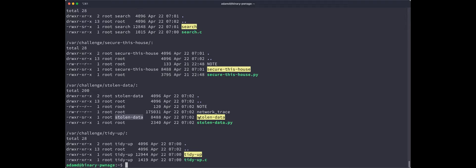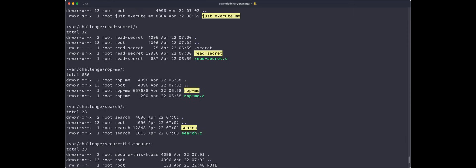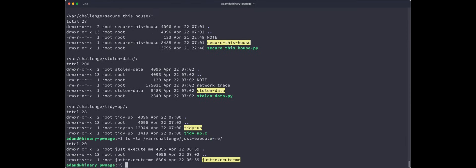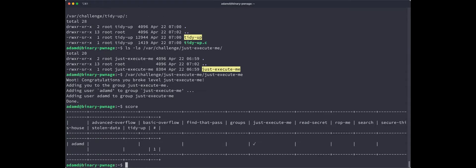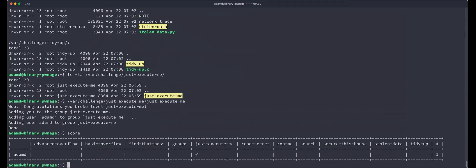So the goal is basically to get to all these groups and that's how we know you've solved things. So let's look at our old pal, just execute me. So var challenge, just execute me. Boom. Already broke it. Look at that. We are great. And if I run score, I'm the first one on the scoreboard. Hopefully you all can catch up to me. And we can see that I've completed just execute me.